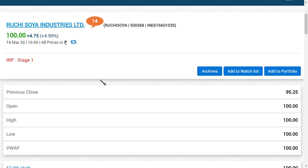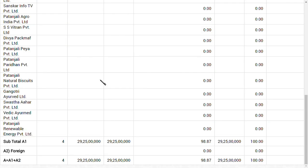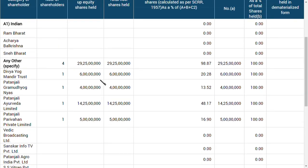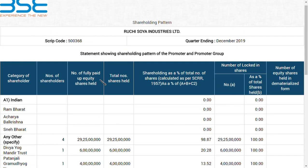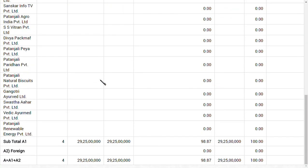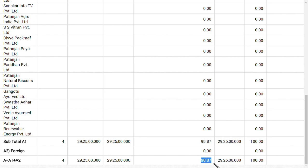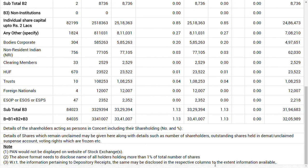You will know the real picture of Ruchi Soya Industries Limited. This is the shareholding pattern. If you see the promoter holdings, four persons are holding 29 crore 25 lakh shares, that means 98.87% of the total shareholding belongs to promoters. Out of a hundred percent, 98.87% is promoter - that's super.